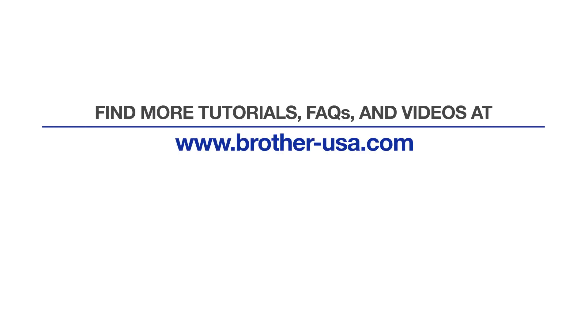For more tutorials, FAQs and videos, visit us at www.brother-usa.com. If you found this video helpful, be sure to subscribe. Thank you for choosing Brother.